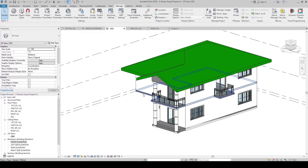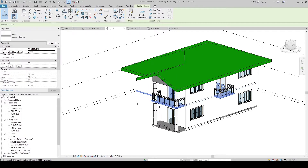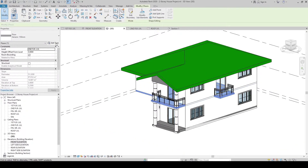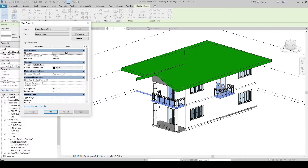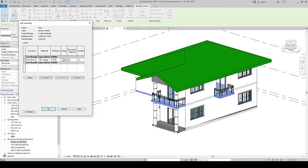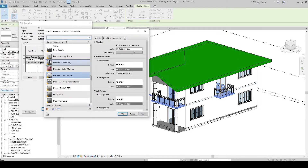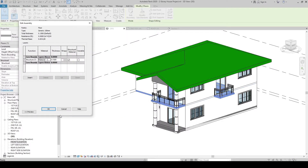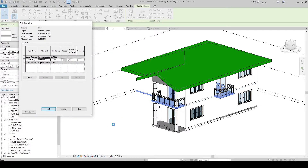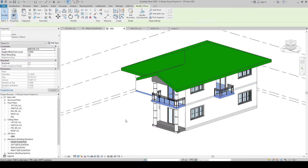Let's also apply it to the floor. Click the floor, click Edit Type, then click Structure, Edit. Here in the Materials panel, click, then click the builder button. Let's change it to Color White. OK, then click OK and OK.